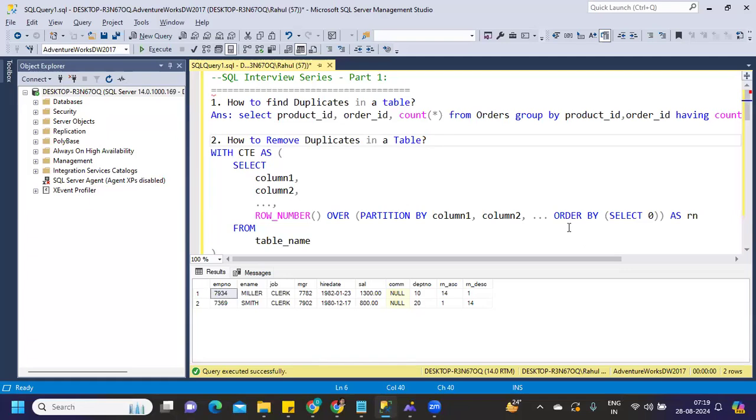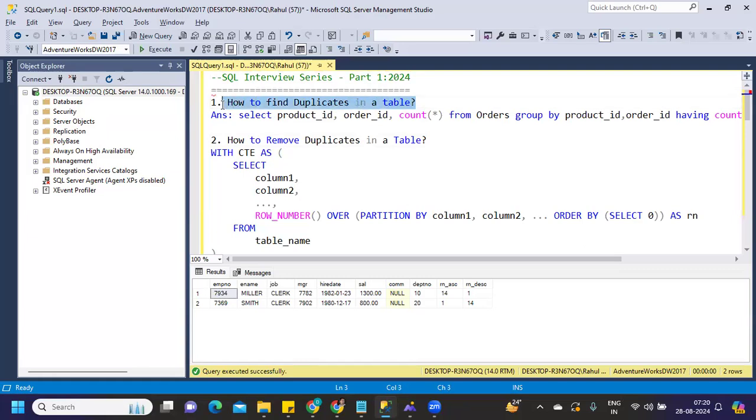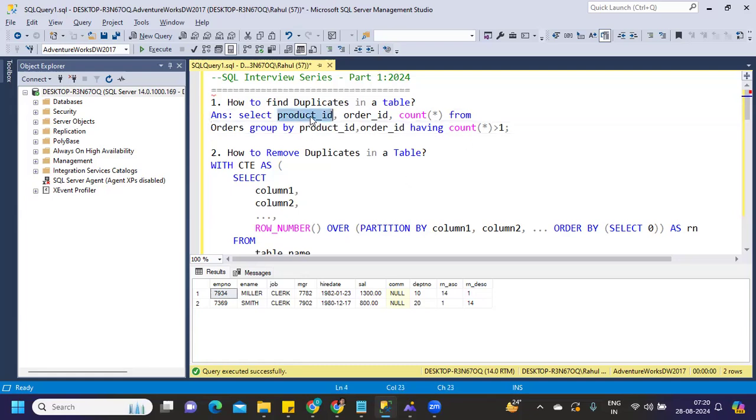If you have attended interviews, one of the common questions that has been asked many times - these questions are related to 2024. The first question that was asked, company name I do not have information, but I think this was a repetitive question in many companies. How to find duplicates in a table? So finding duplicate means first we have to take any column that you want to find or identify where there is a probability of having a duplicate entry. So here we can assume product ID or order ID and I'm taking a count to start from that.